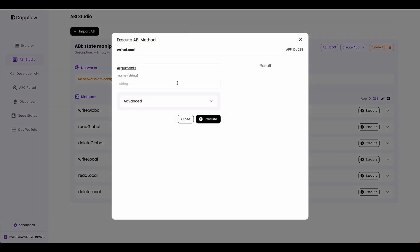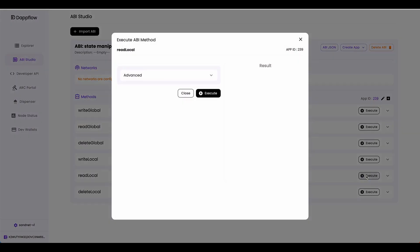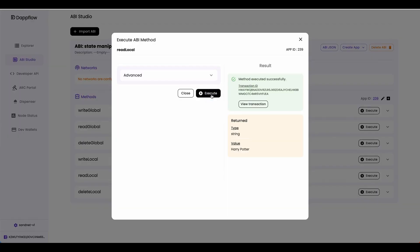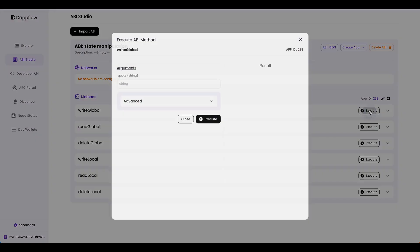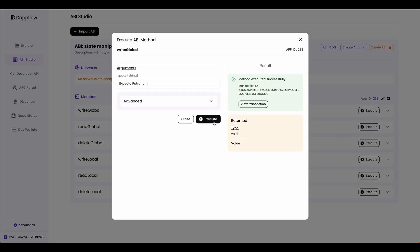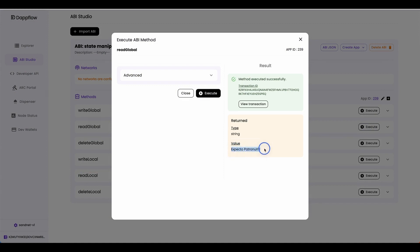Come to write local, and I'm going to put in 'Harry Potter' as a name. Execute — you can see that executed successfully. Now let's read the local state. If I click Execute here, you can see the value 'Harry Potter'. Before we delete the local state, let's write a global state. I'm going to write in a famous quote from the Harry Potter movie — 'Expecto Patronum'. Let's execute that. And if I read the global state, you can see the value 'Expecto Patronum'.